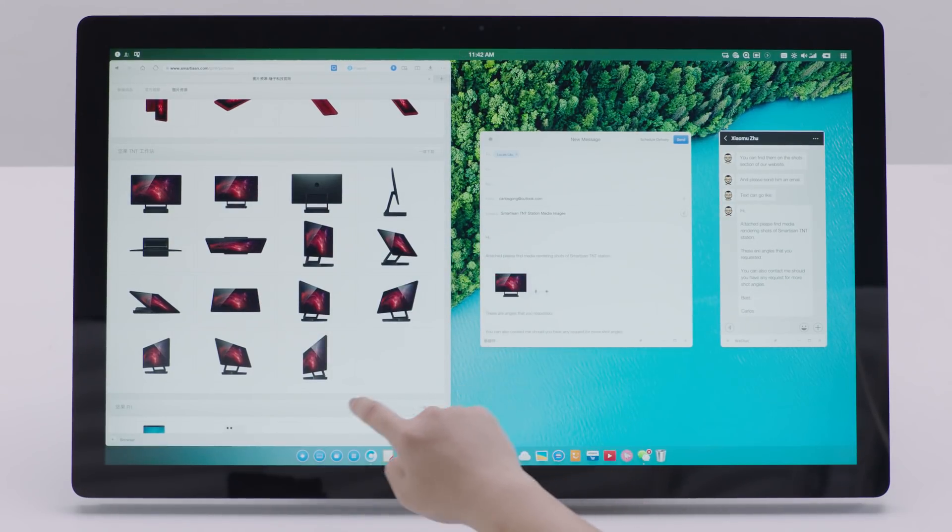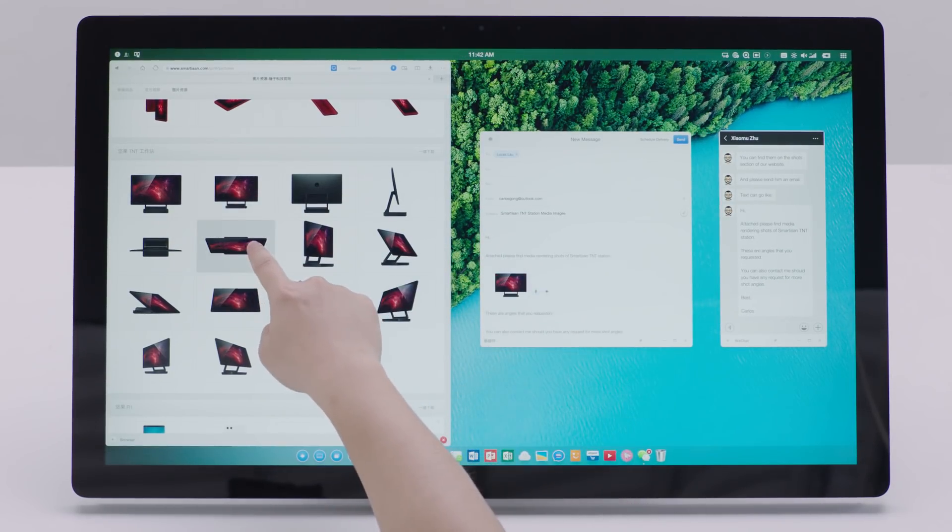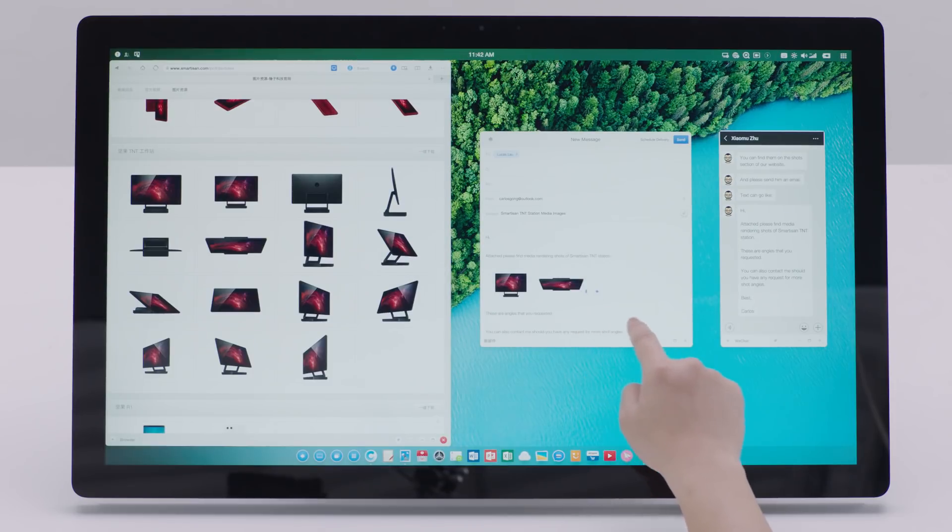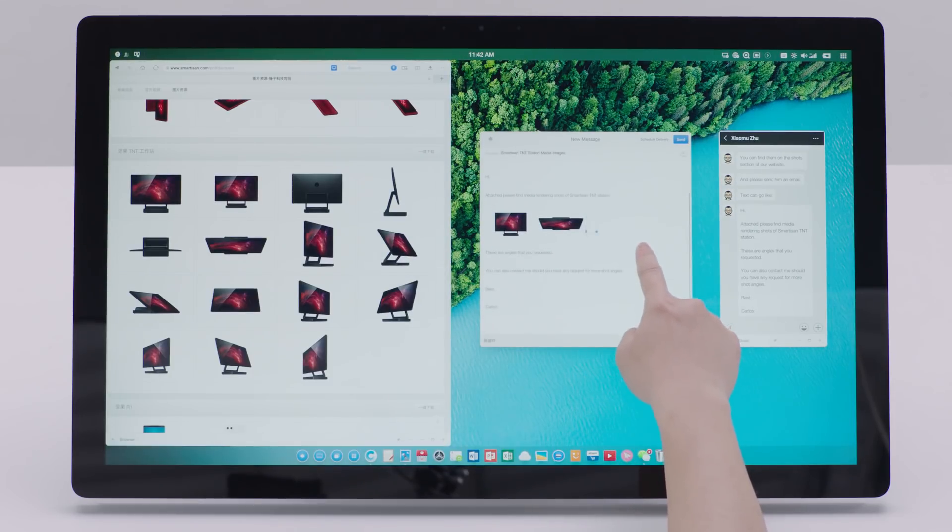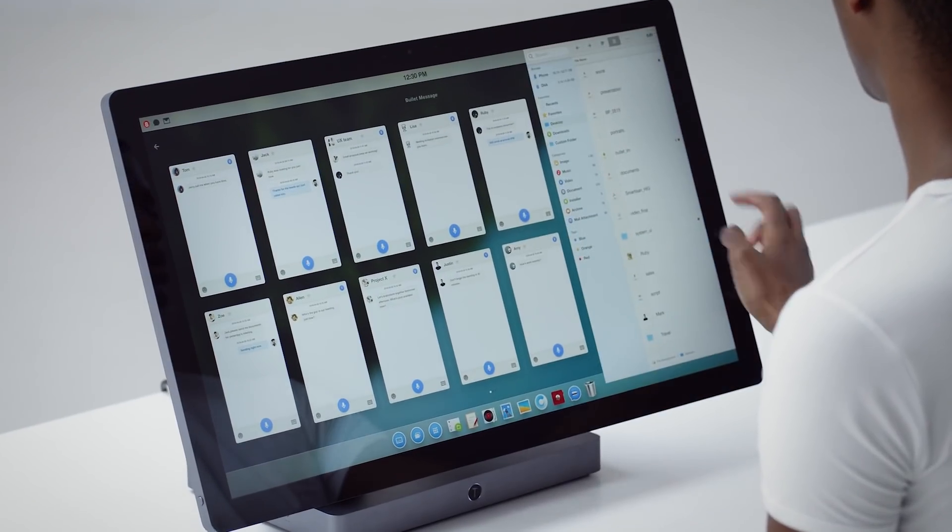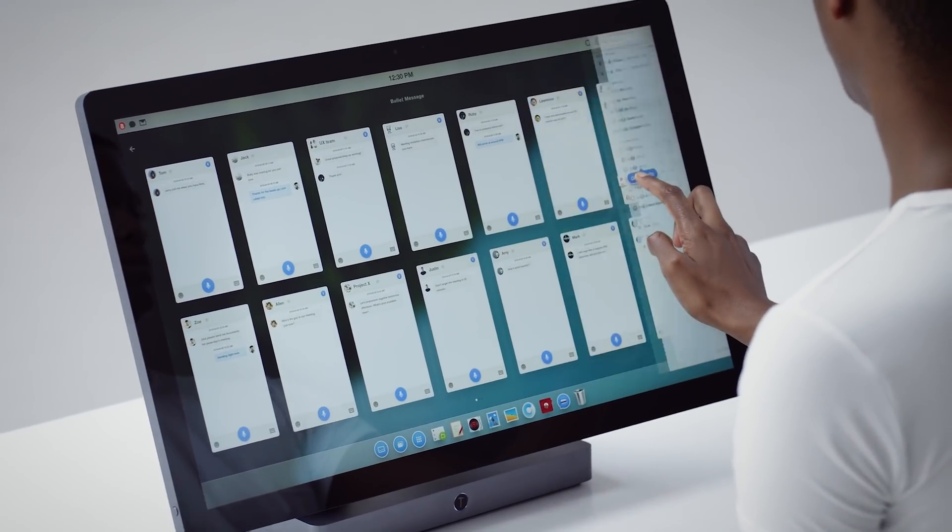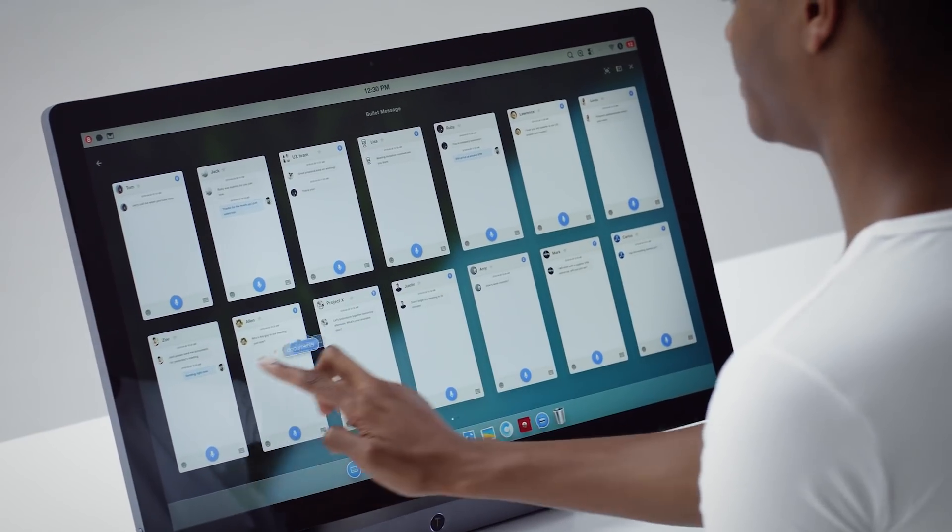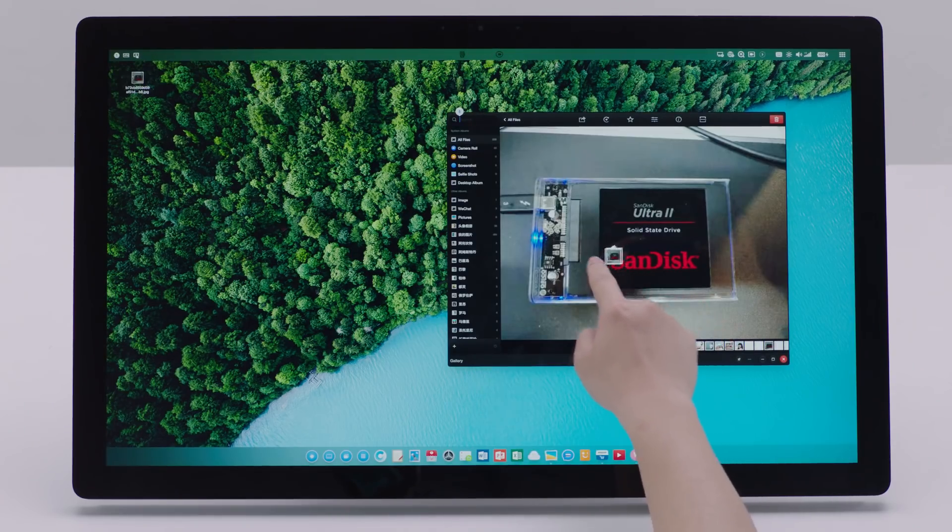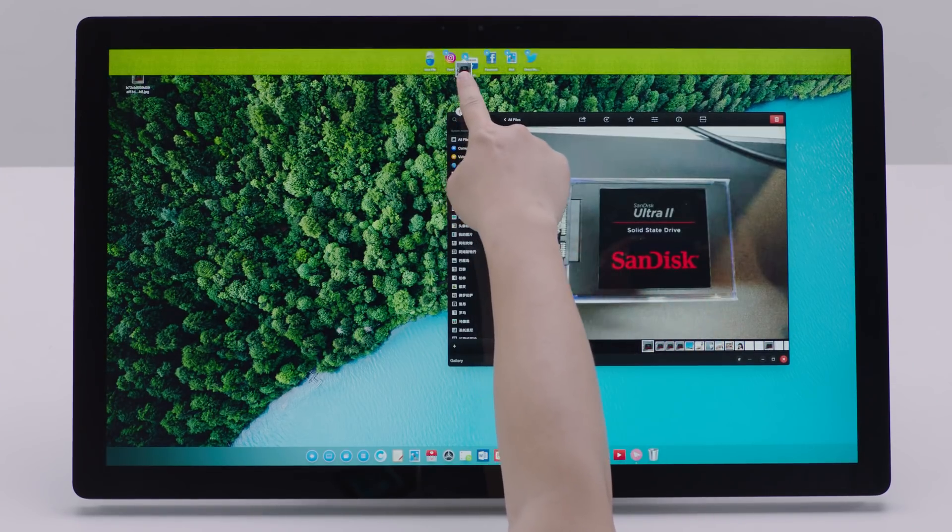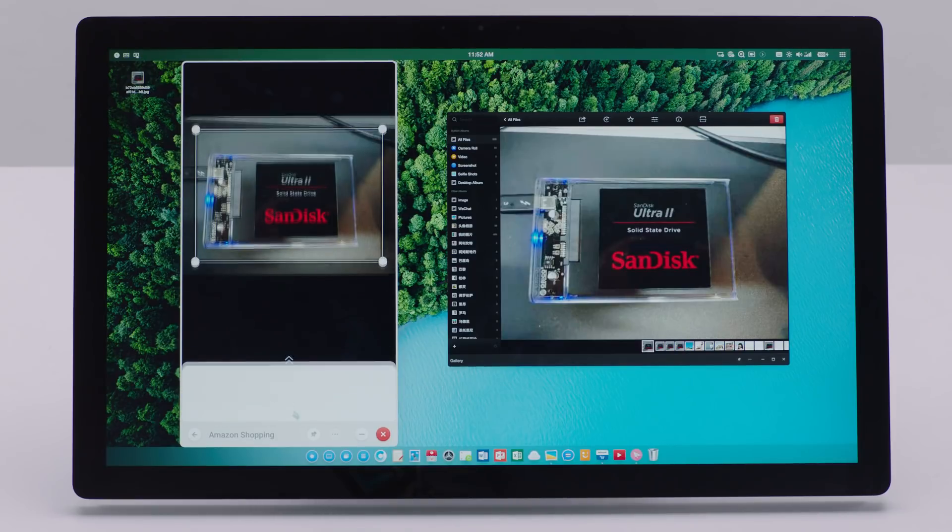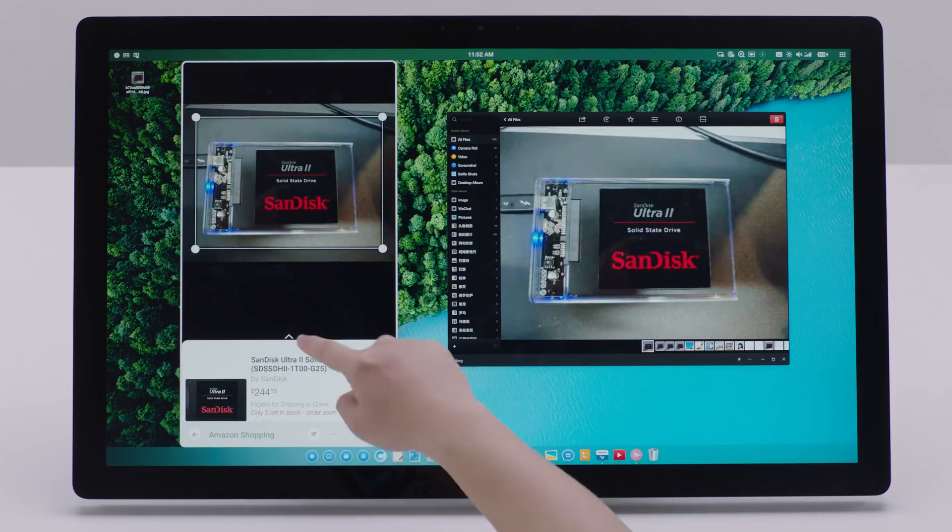You can drag and drop texts, images, or even files so that you can quickly draft an email like this or send files to your contacts like this. You can even drag photos of anything you're interested in to an e-commerce app to quickly find out where to buy them.